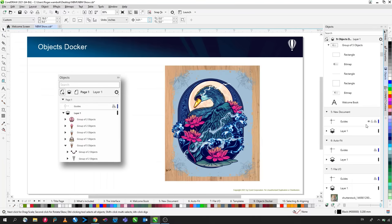After tracing, delete the original bitmap. Selecting the traced result in the Objects Docker shows a group of objects. You can ungroup or ungroup all to separate the individual color layers for use in vinyl cutting or screen printing workflows.